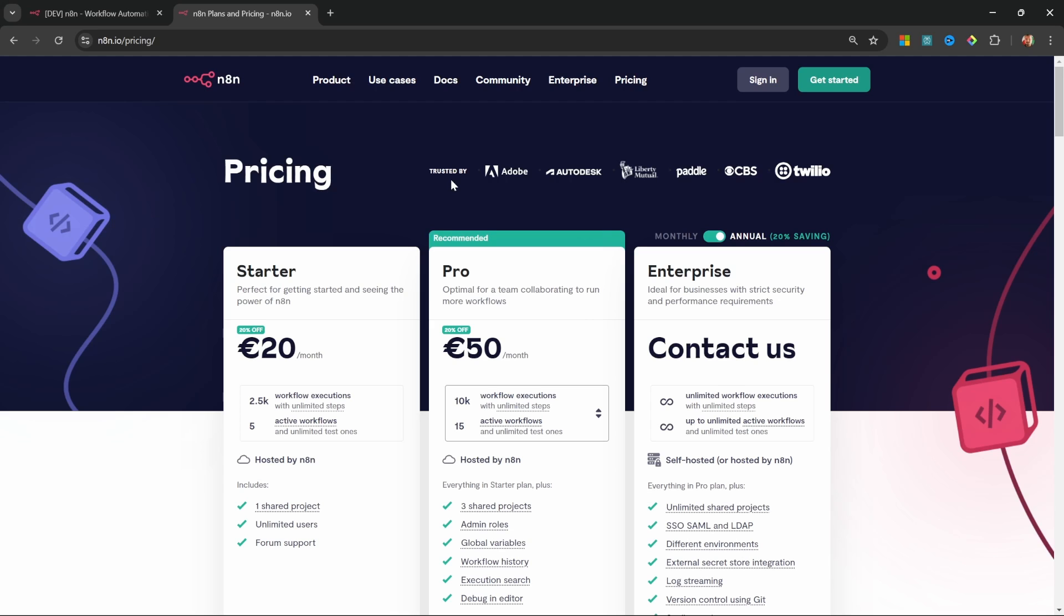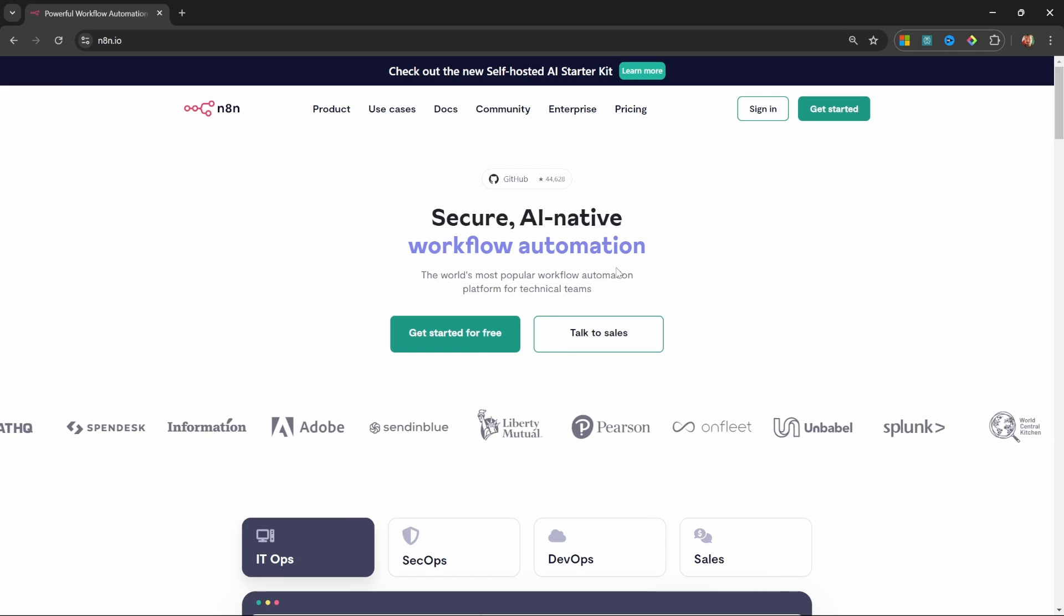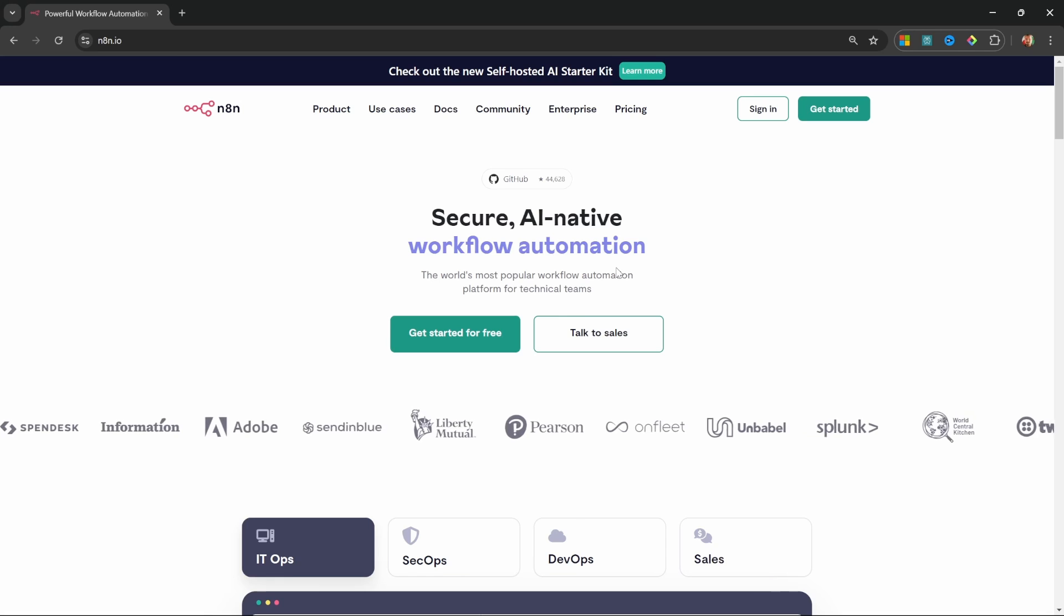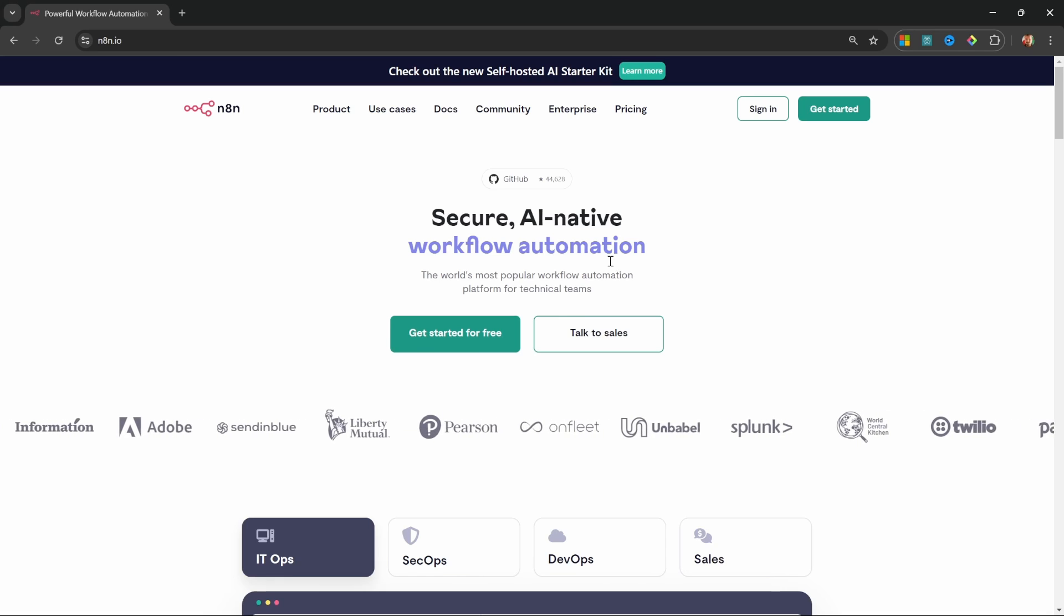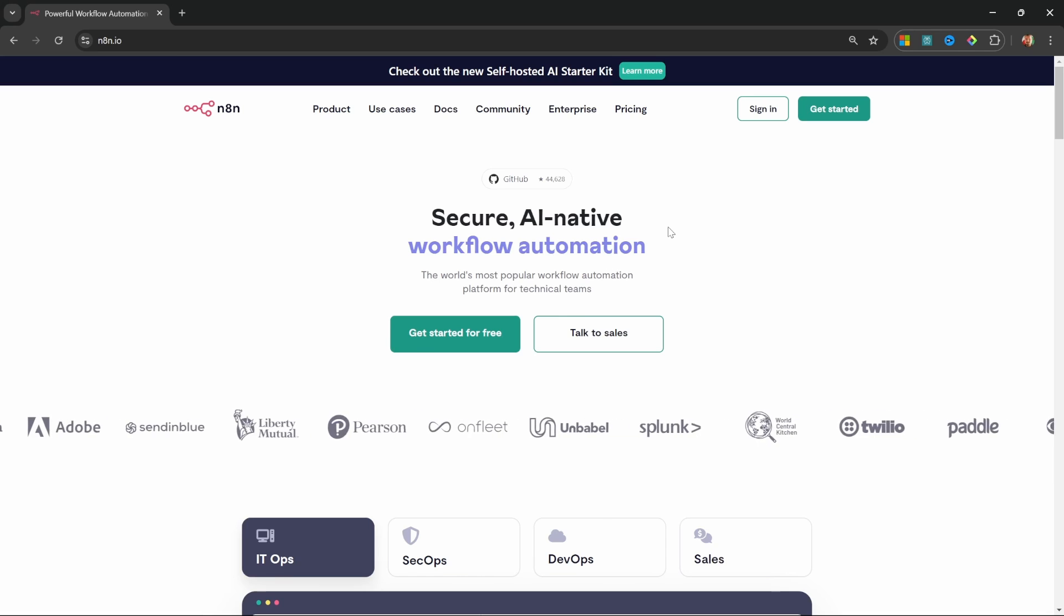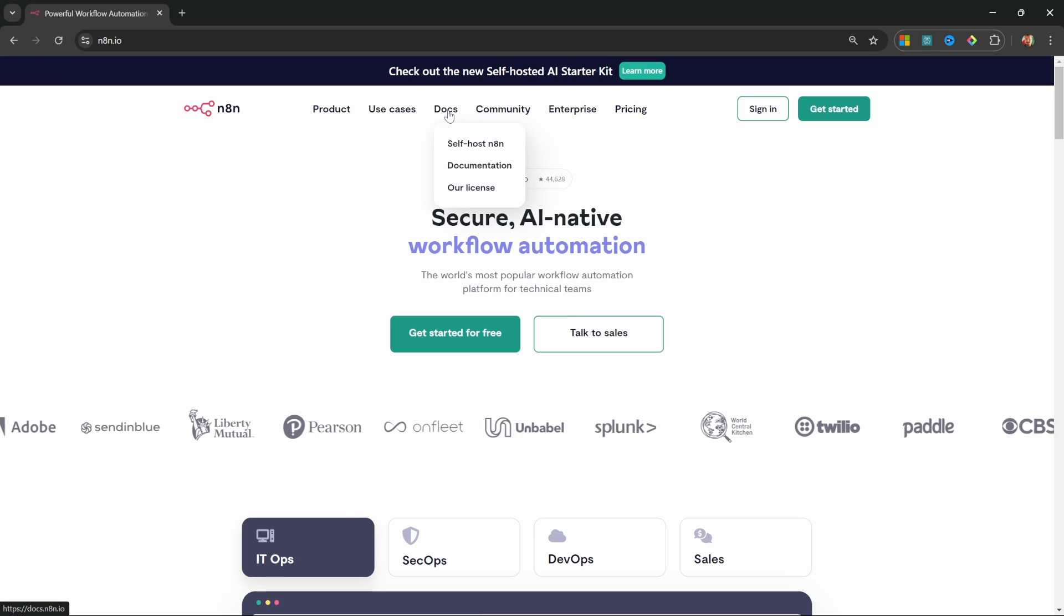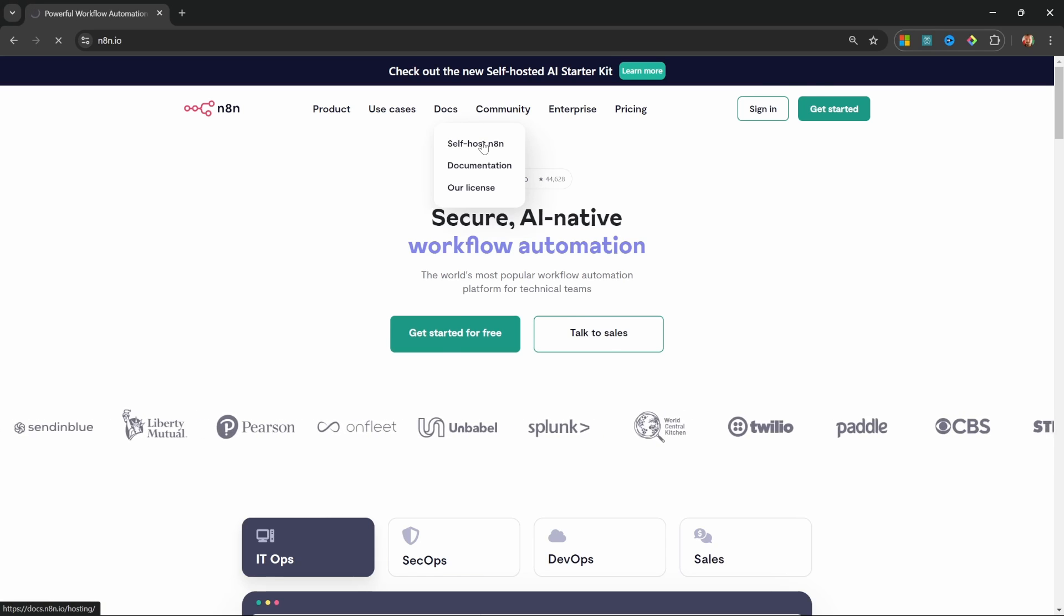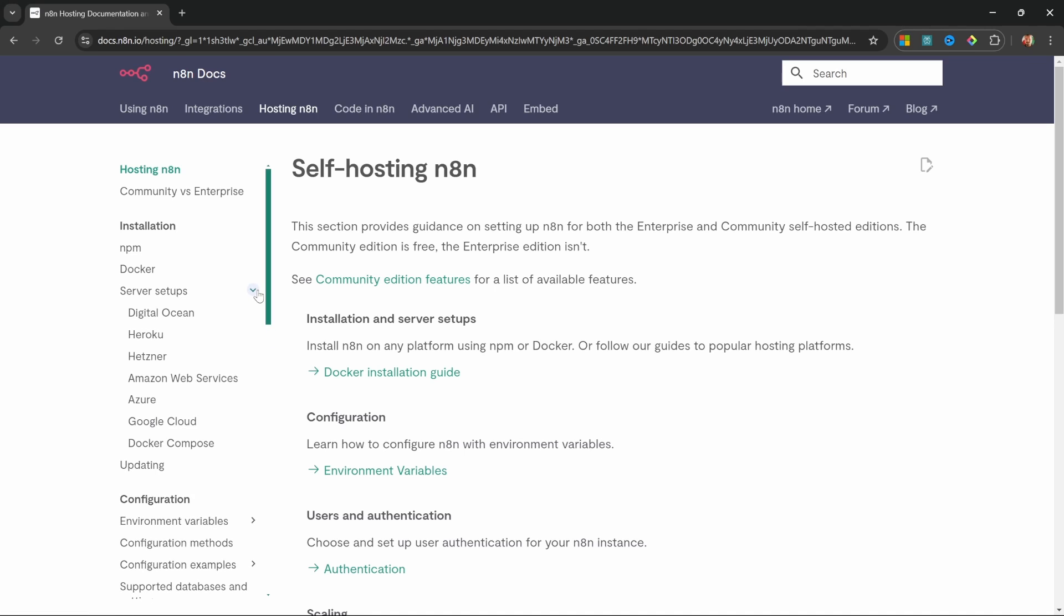So let's get started. Now, before I show you which process I personally use to deploy n8n, I quickly want to show you the n8n documentation. So from the n8n website, we can go to docs and self-host n8n. And on the left-hand side, under installation, we can view the different server setups documented by n8n.